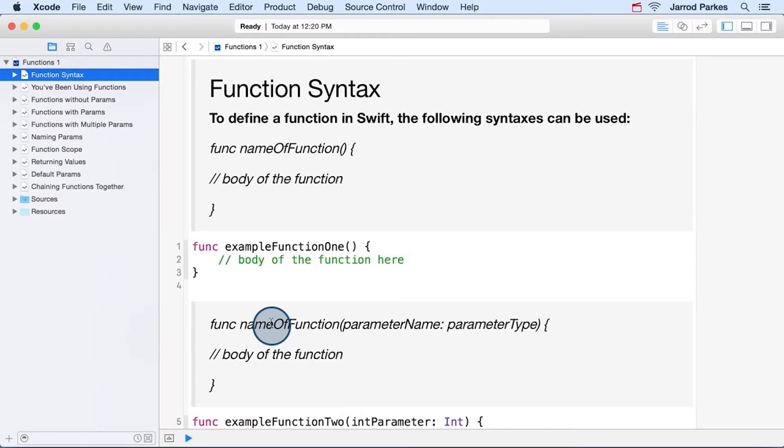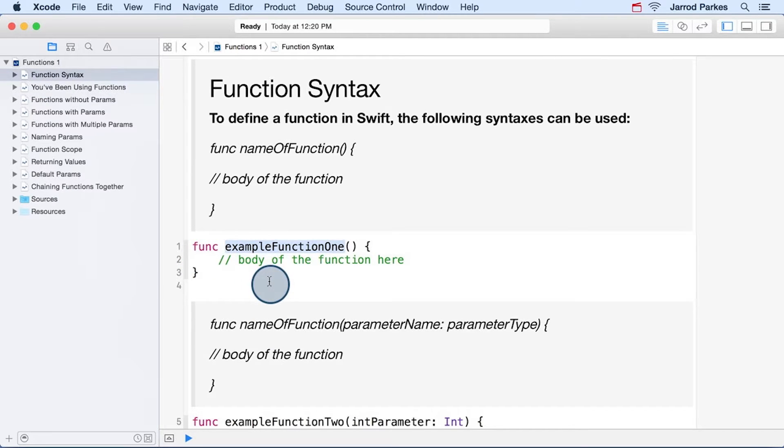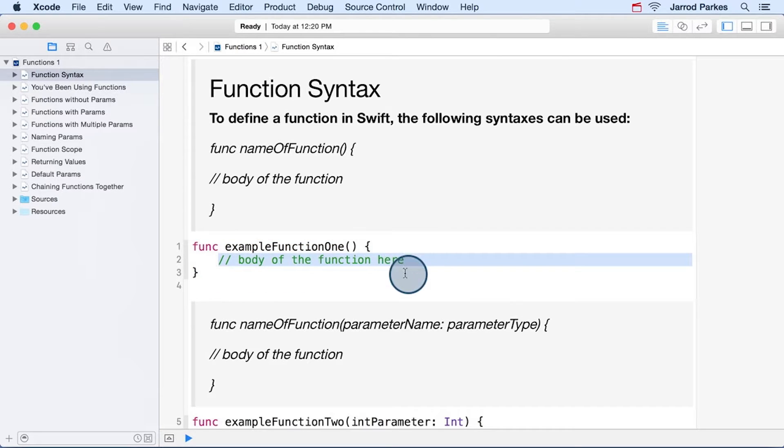I'm going to do a quick review of function syntax and some of the other things we've seen with functions. We know that a basic function starts with the func keyword, and then a function name, and then anything we want in the body of the function goes in between the curly braces here.